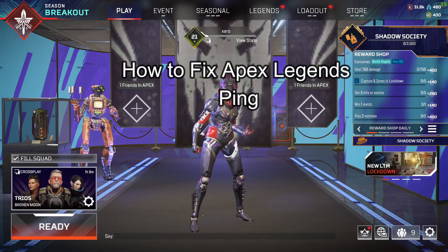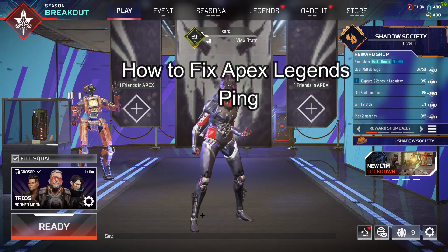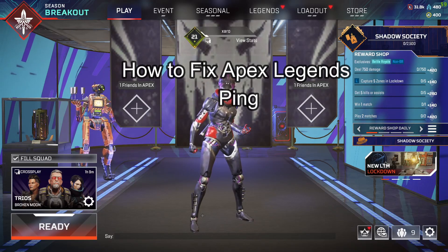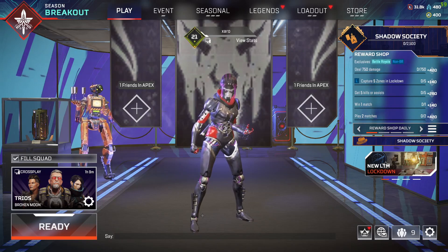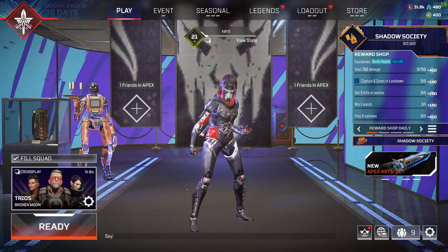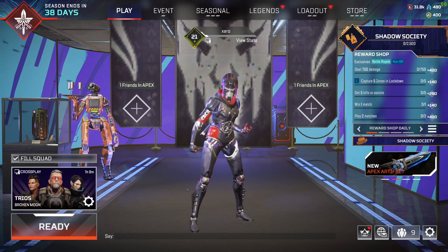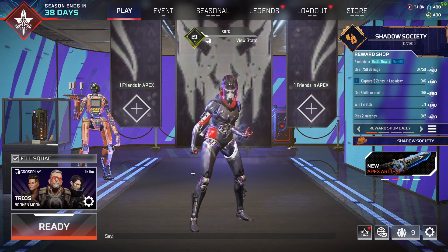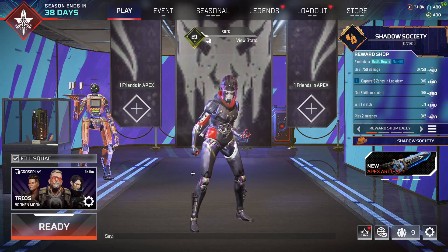Hello and welcome back everyone to our channel Maple Gaming. In today's video, I'm going to teach you guys how you can fix high ping issue in your Apex Legends game.